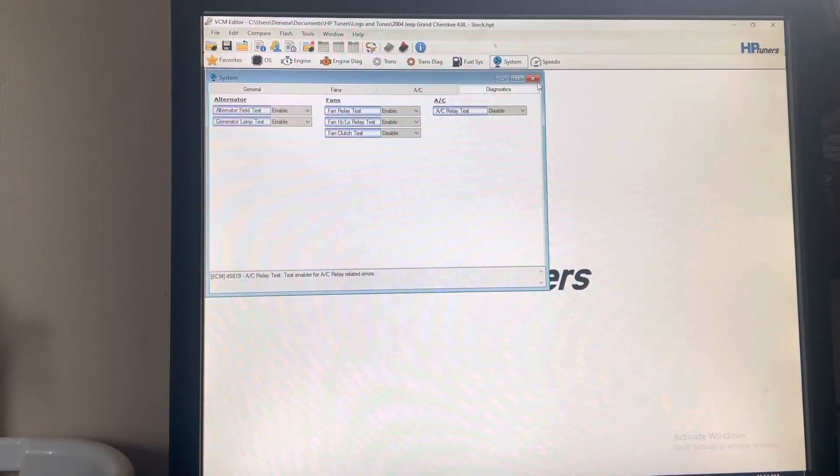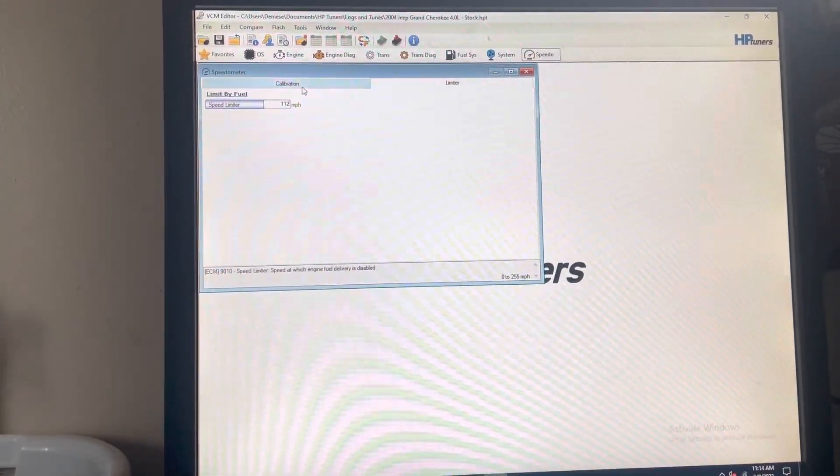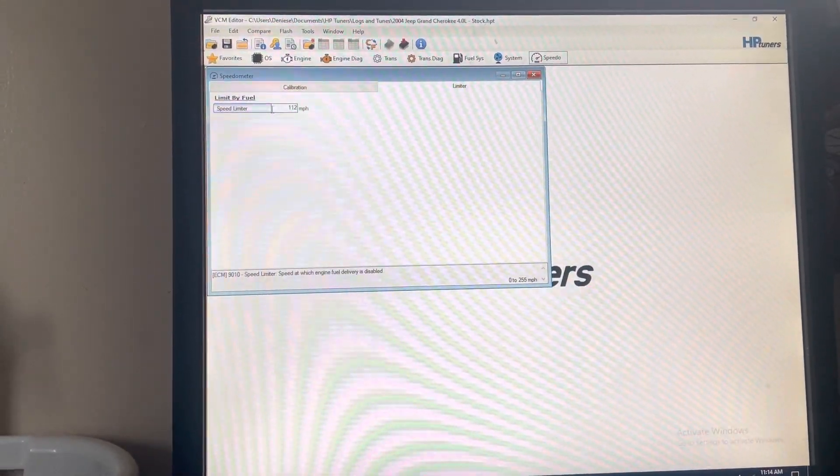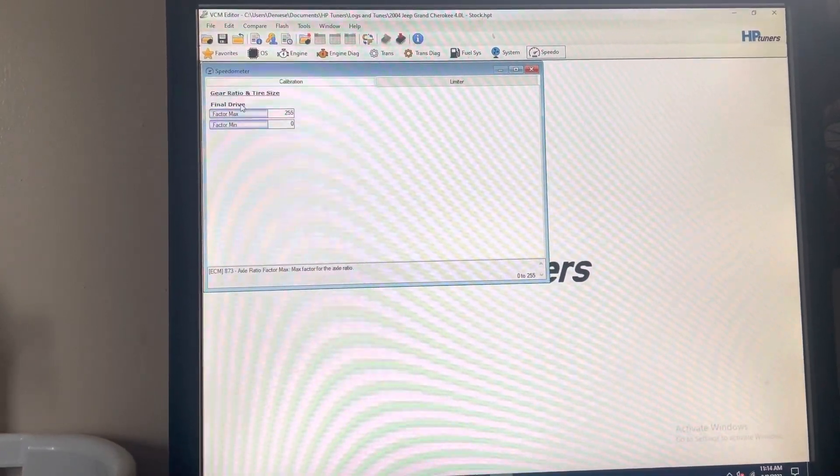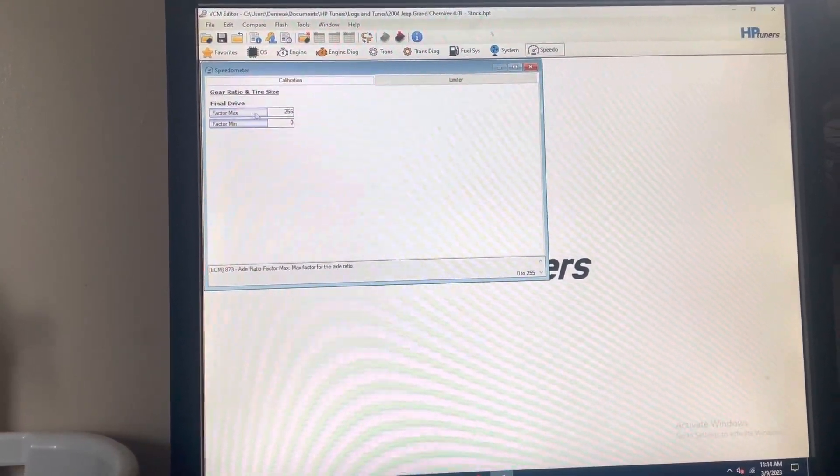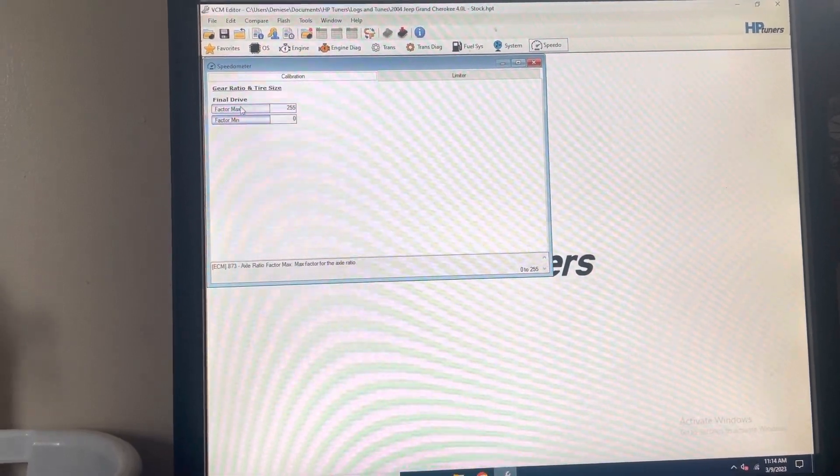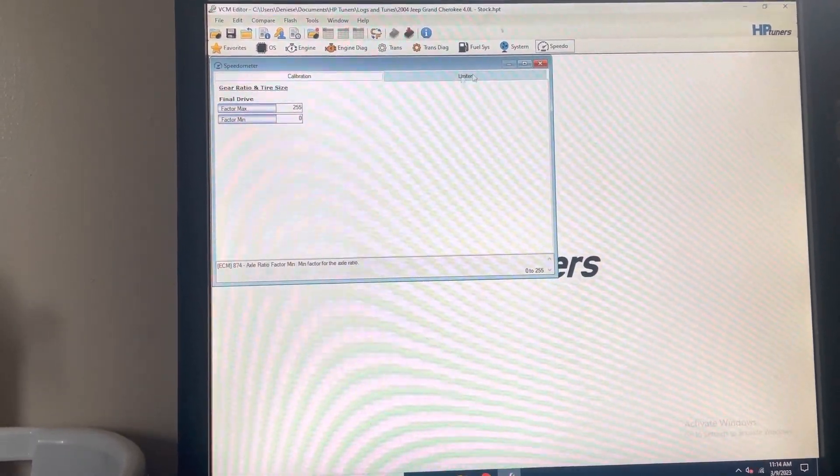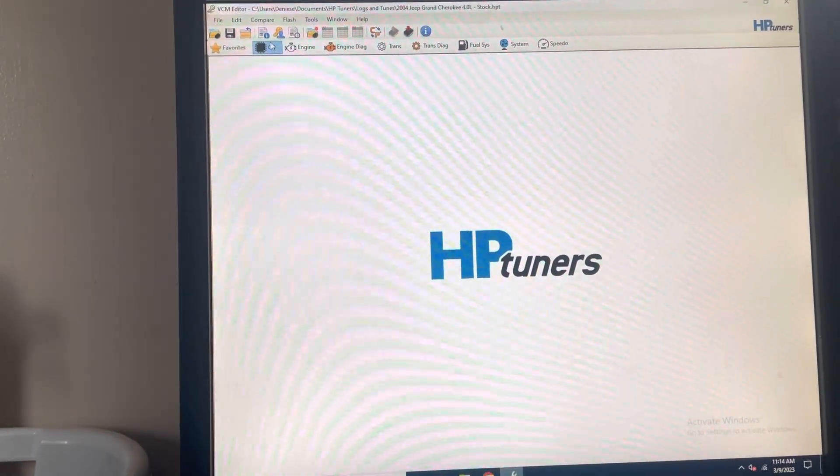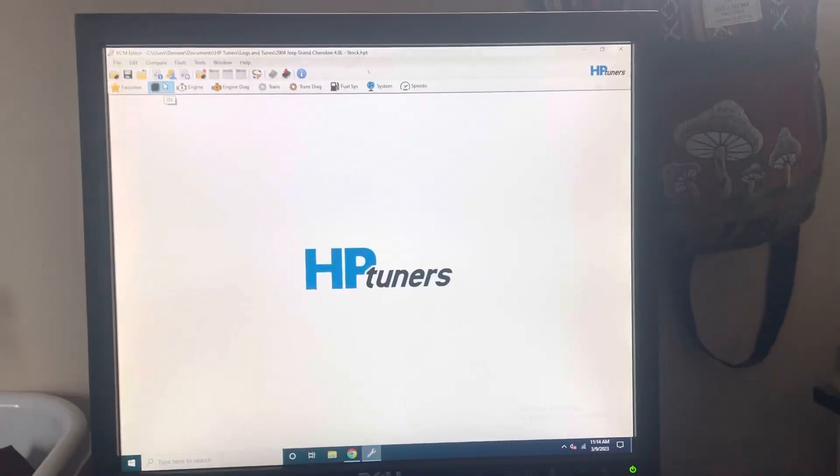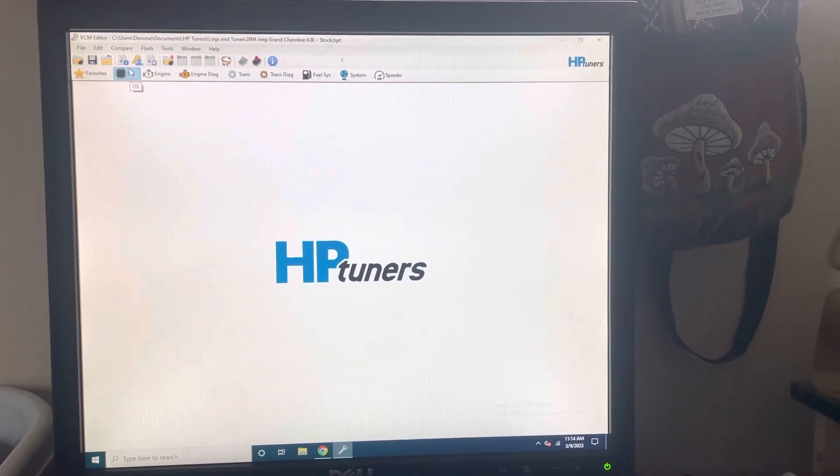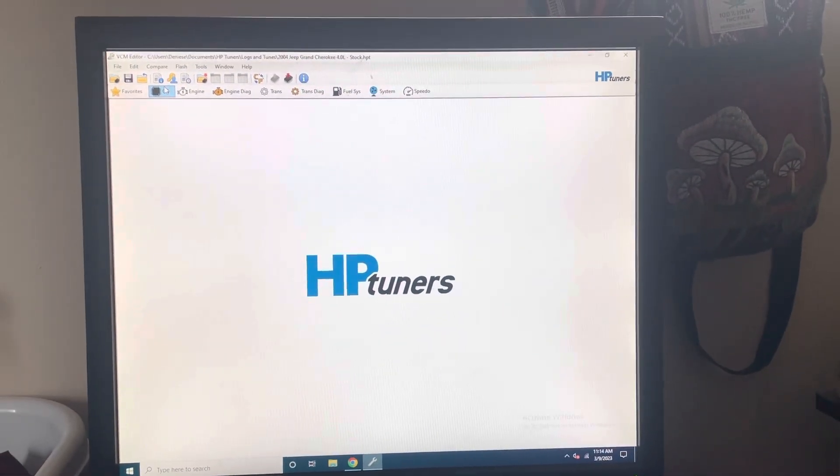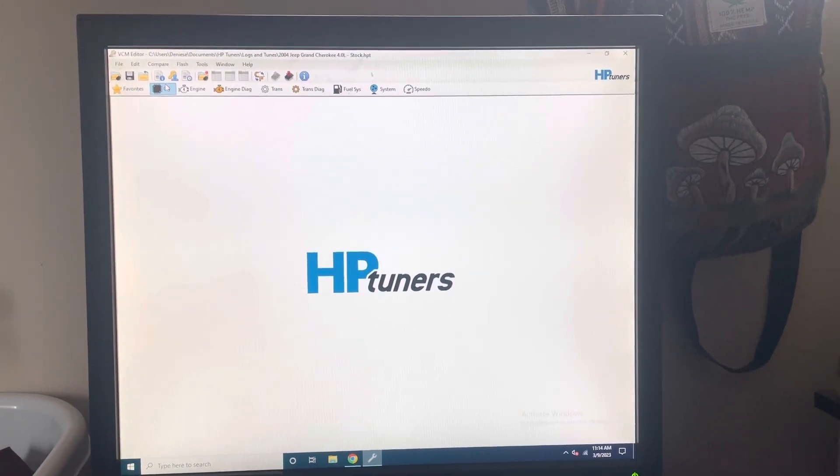Speedo—you can change your speed limiter and your gear ratio and tire size, final drive factor, minimum and max. Haven't messed with any of that. But that's essentially all the things that you can modify on a 2004 JTech ECU. Thank you.